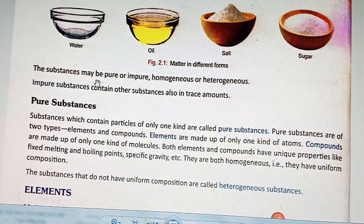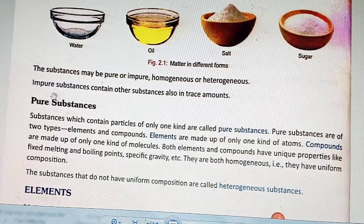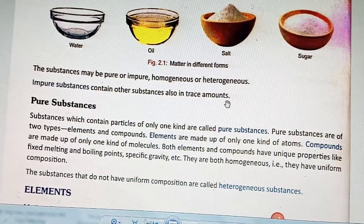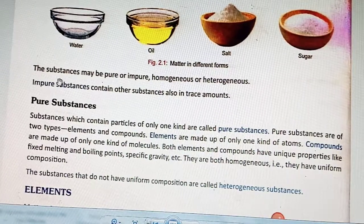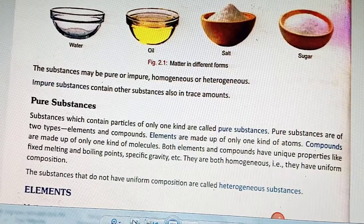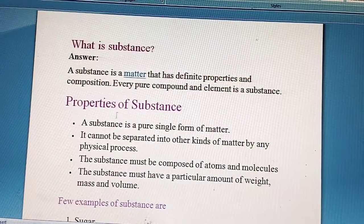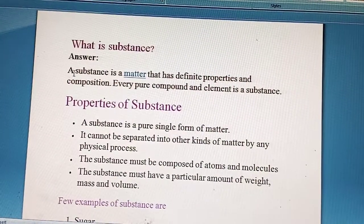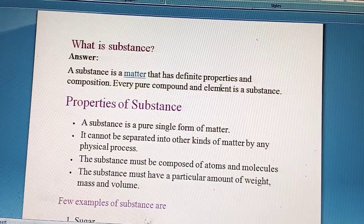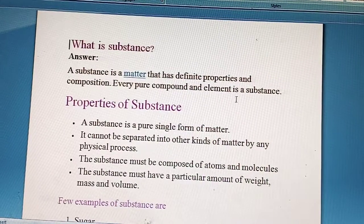The substances may be pure or impure, homogeneous or heterogeneous. Impure substances contain other substances also in trace amounts. What is a substance? A substance is a matter that has definite properties and composition. Every pure compound and element is a substance.